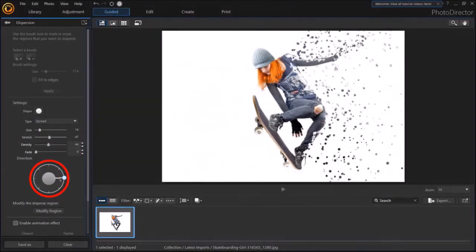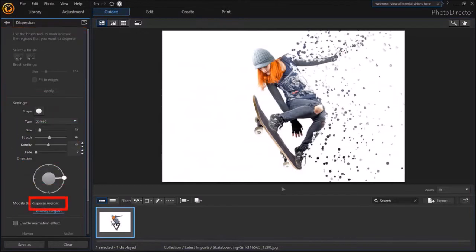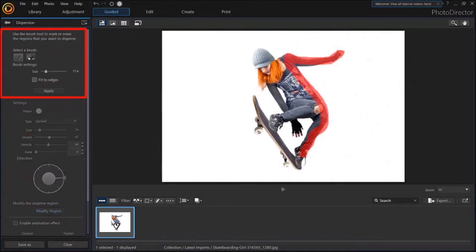You would have noticed that this dispersion section is grayed out. So if you want to activate it again, you can click this Modify Region button. And it'll bring you back to the start. Let me click Apply again.